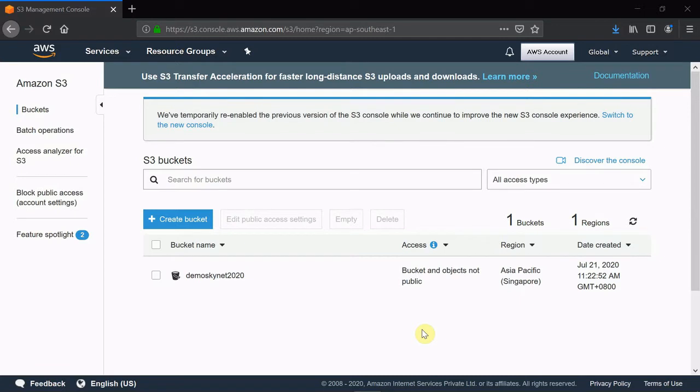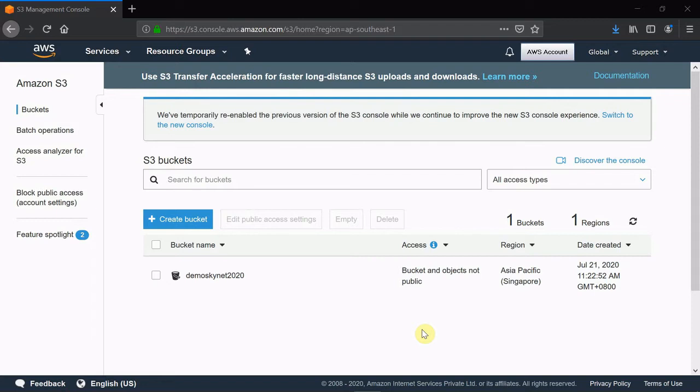Hello friends, welcome back. In the previous series of videos, you have seen how to create an EC2 instance from management console and from Terraform, how you can terminate or stop an instance, and create a role to push files from EC2 to S3.